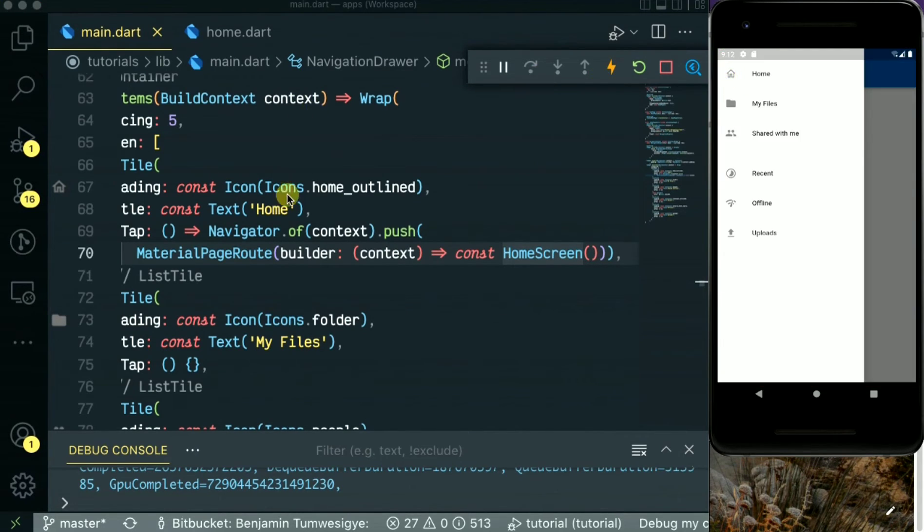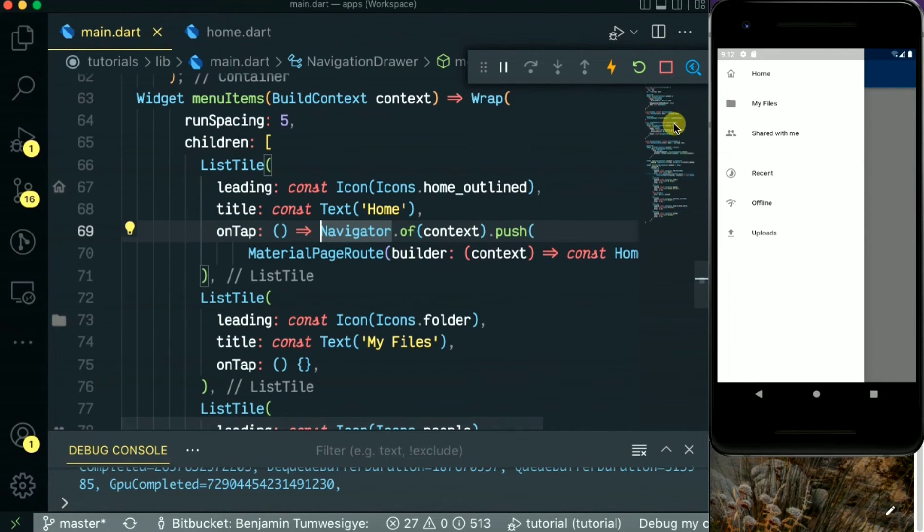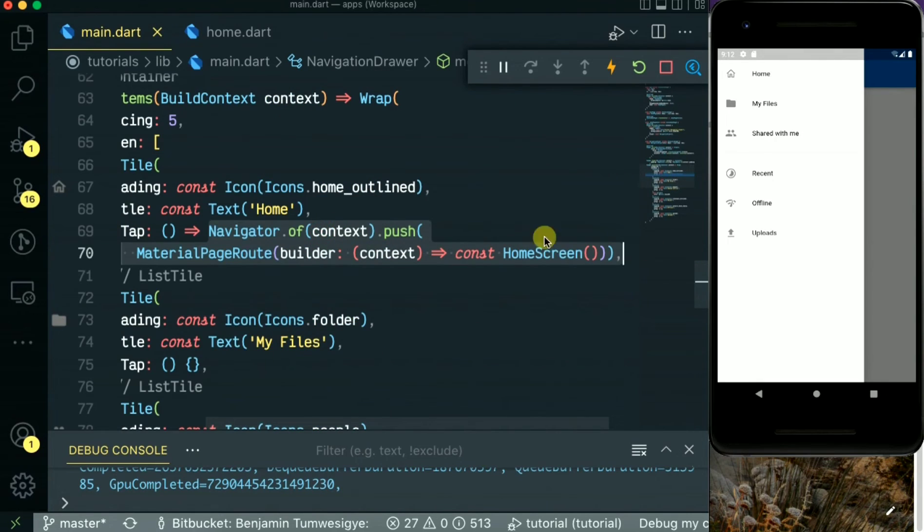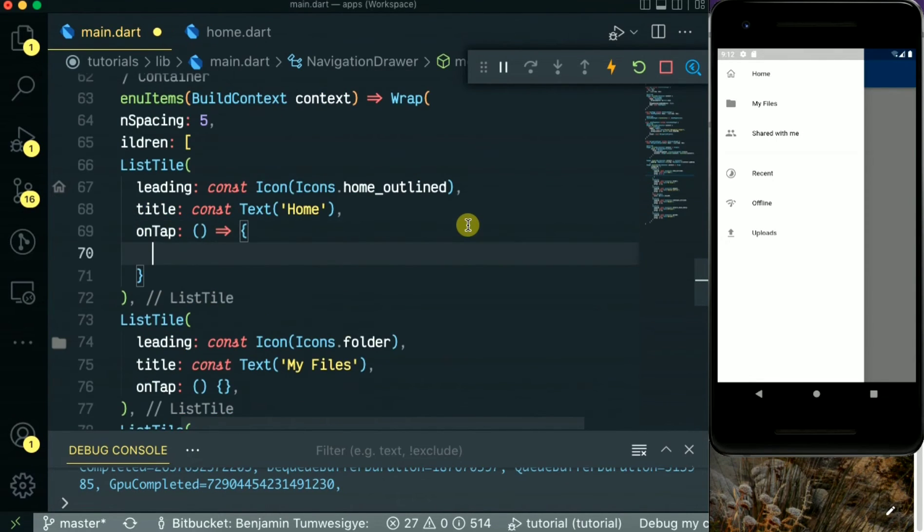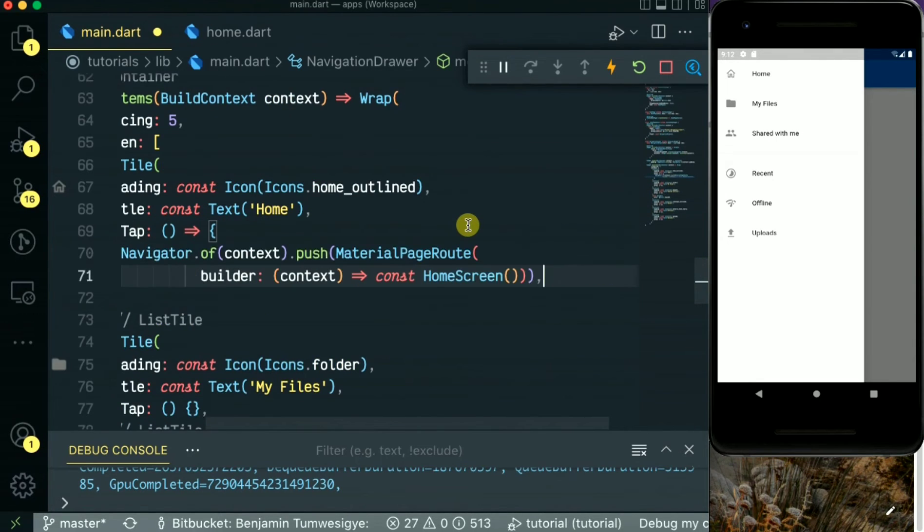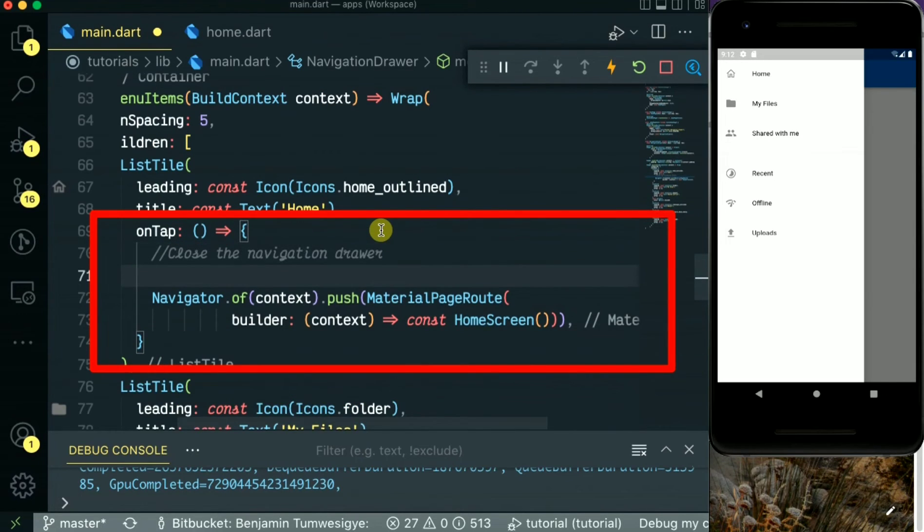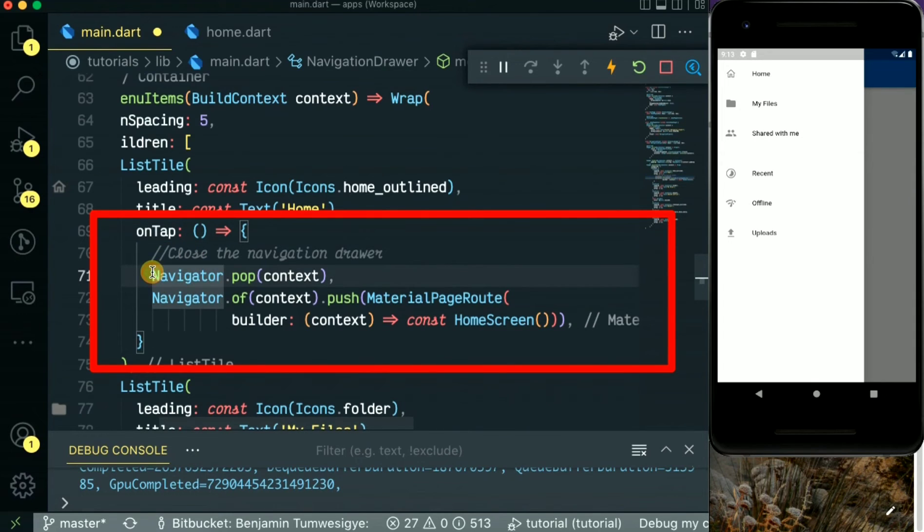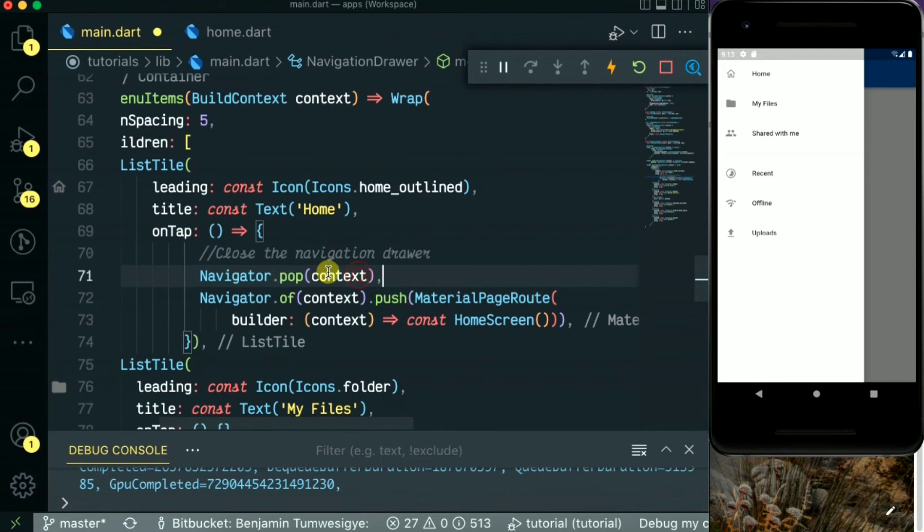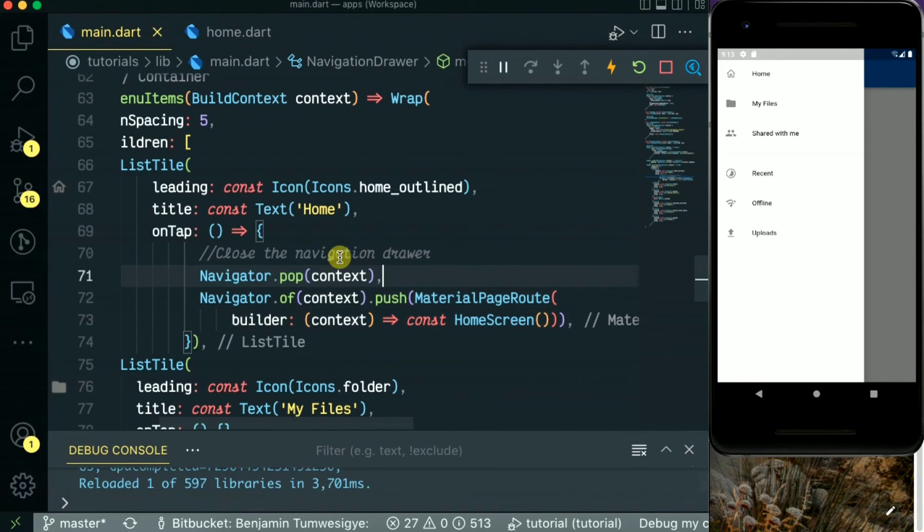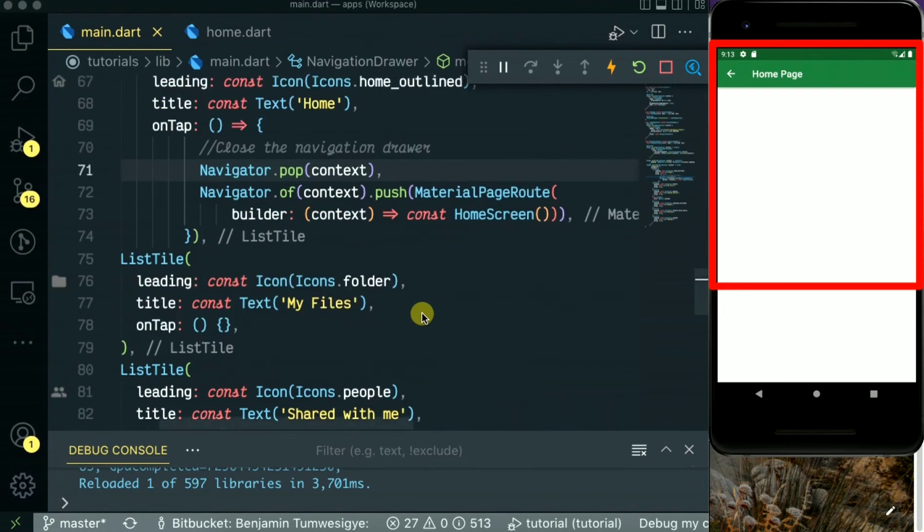So when you click the back button, you realize we come back to the previous page but the drawer opens itself. So let's solve this by putting this routing into a bracket, then we add also another method, navigator.pop context. This will always stop the drawer from opening itself when you are coming from the previous page. Let's try this. As you see, when you click back, we come back to the home page when the navigator is not open.